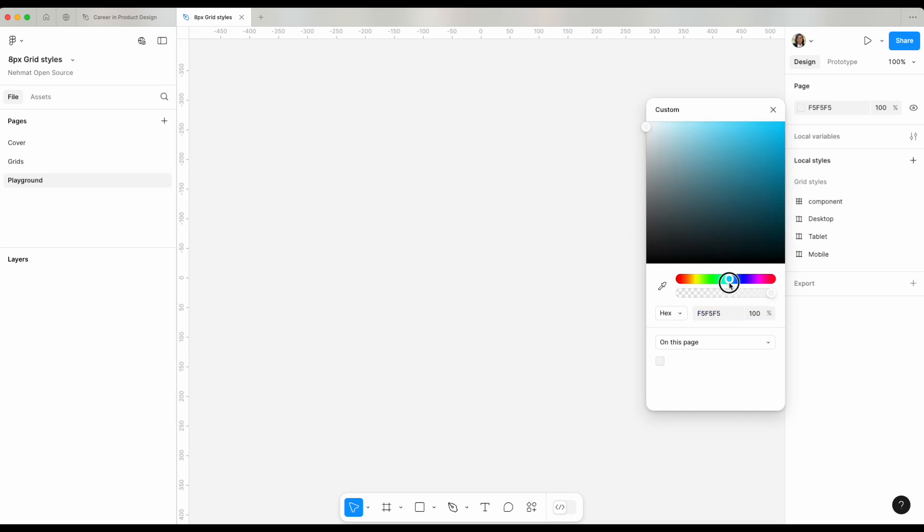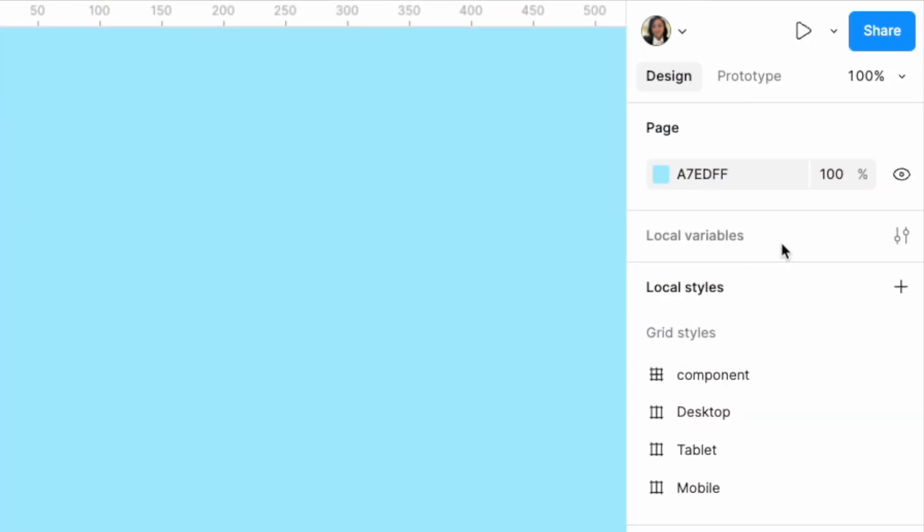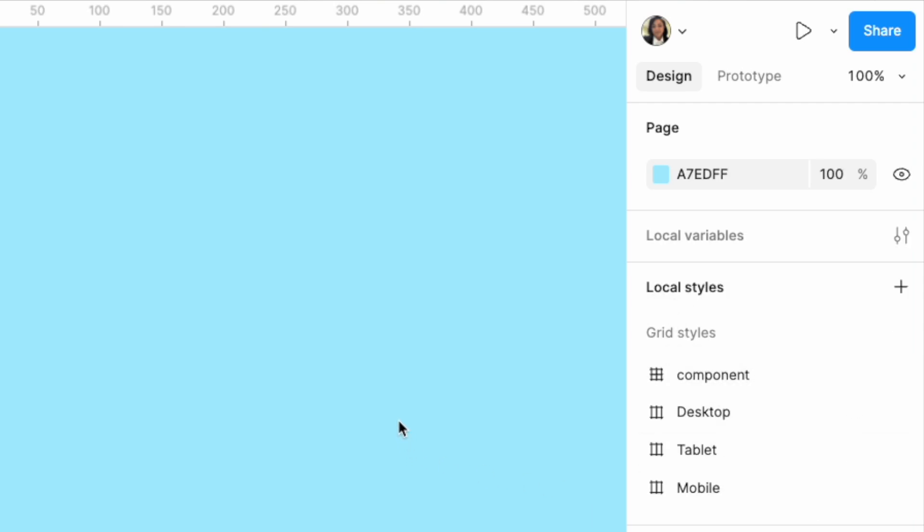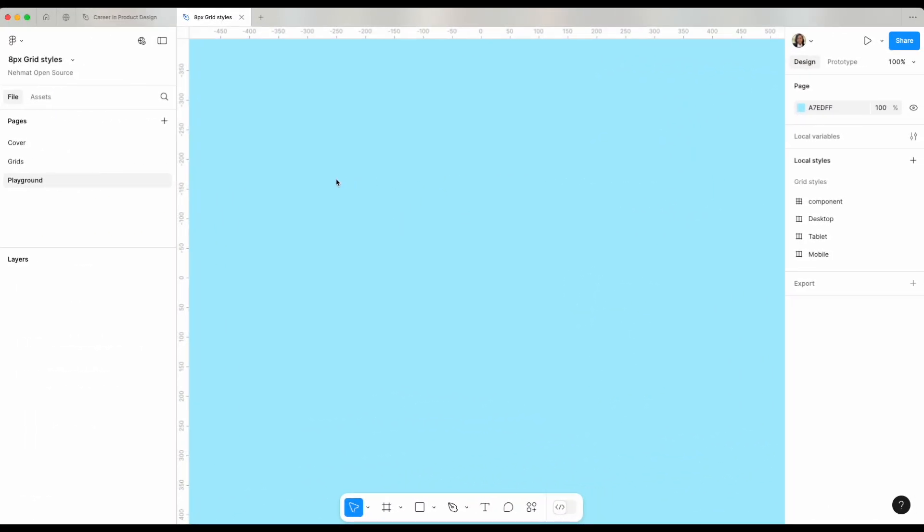This is local variables. I have many videos where you can learn more about variables once you get more advanced with Figma. Styles are things that we would create locally, including grid styles that could be available to use within Figma. To get started within my canvas and design something, I want to create a frame.